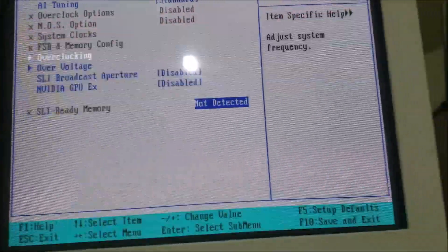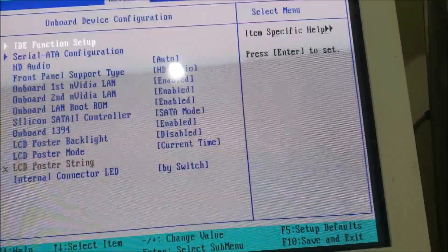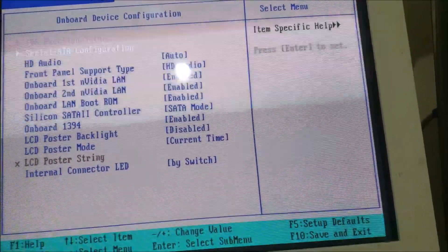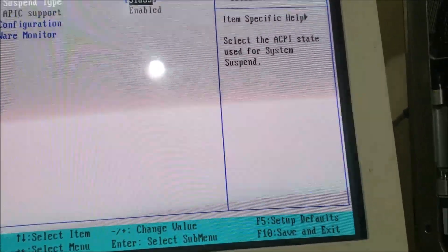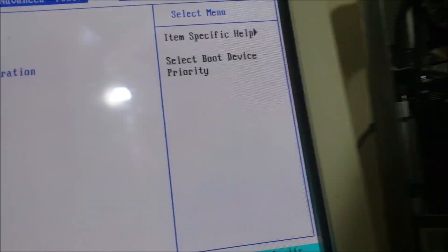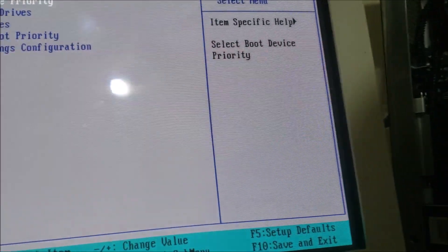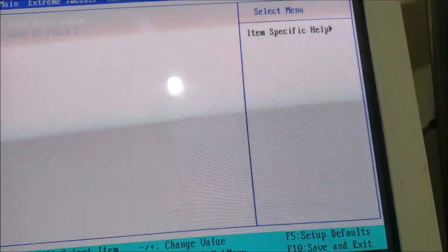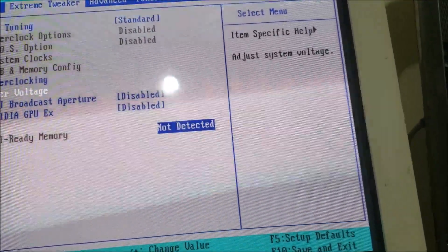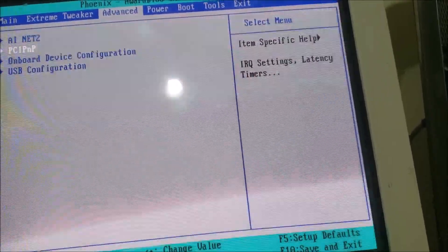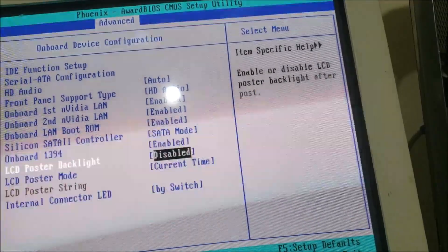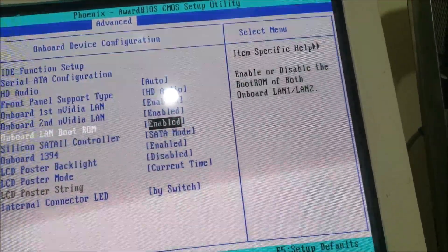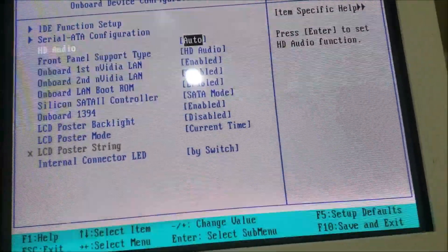Cache RAM, 8 megs. Onboard device configuration. HD audio. There's another one. I don't have the fan controls, because it's mega loud.